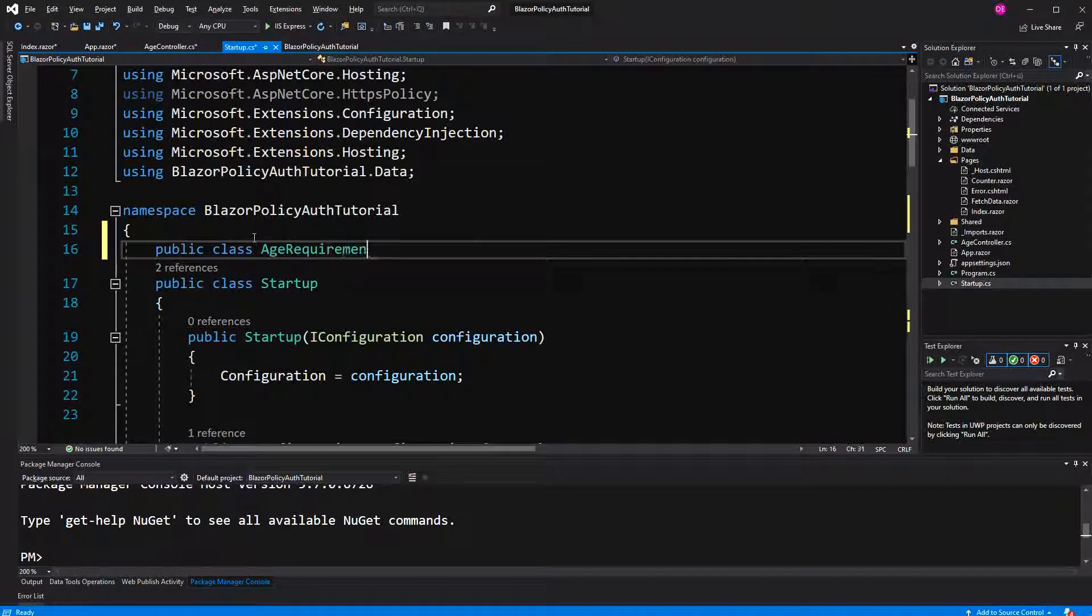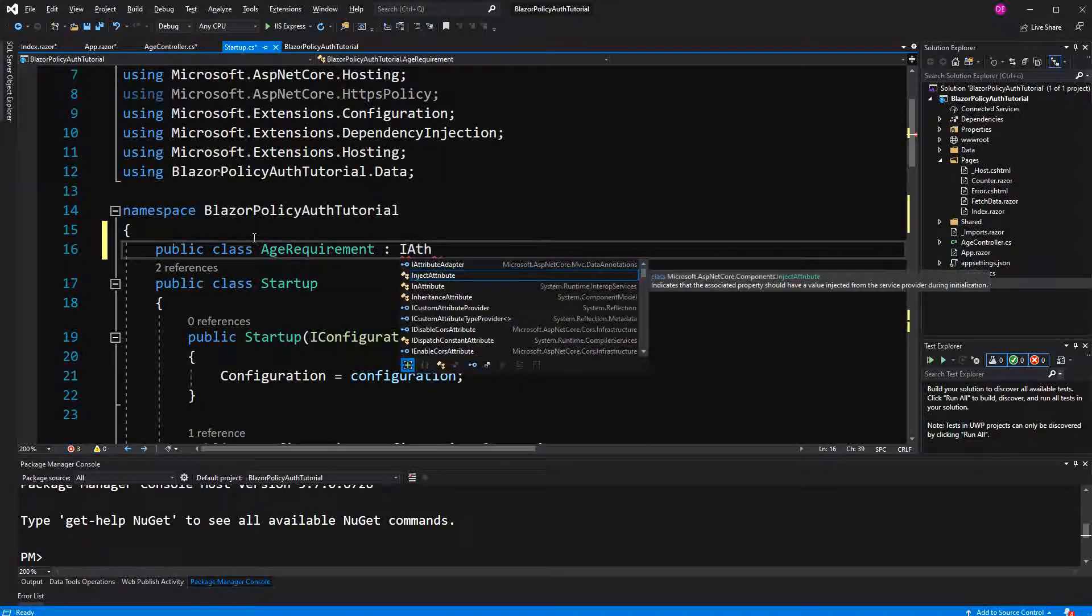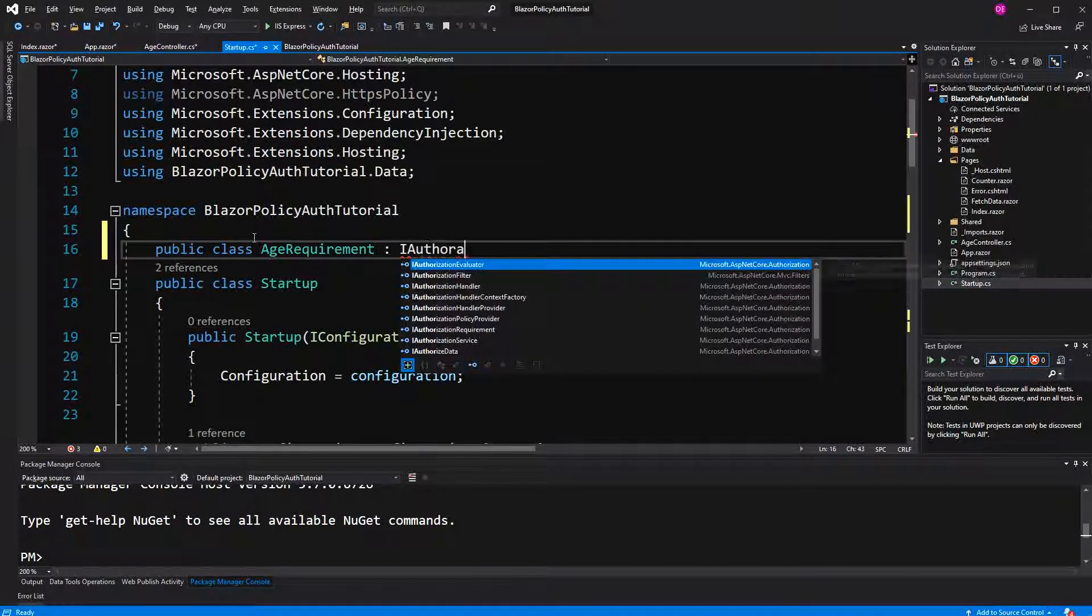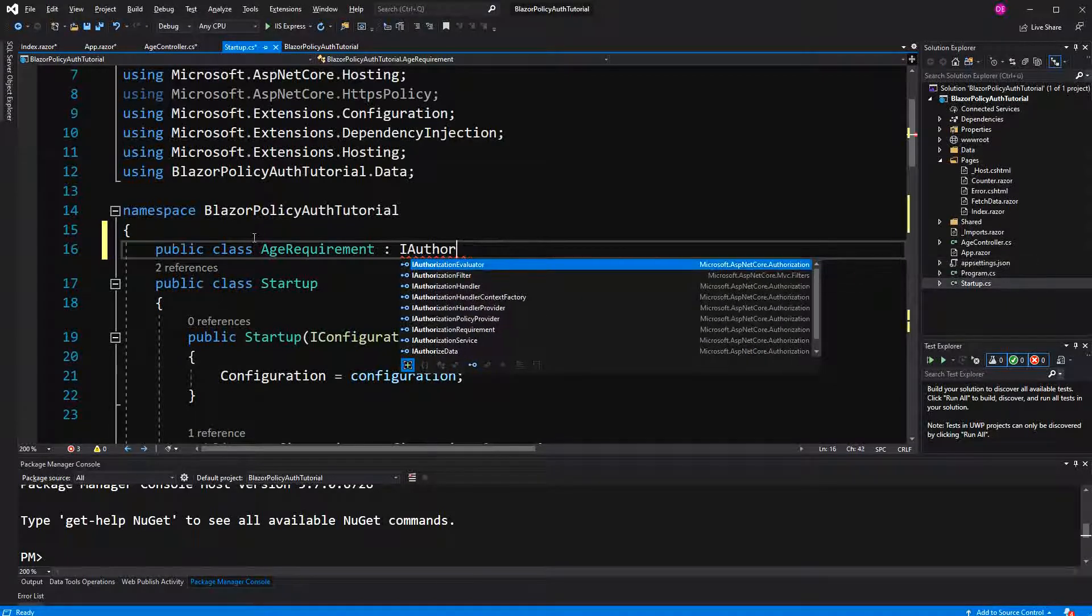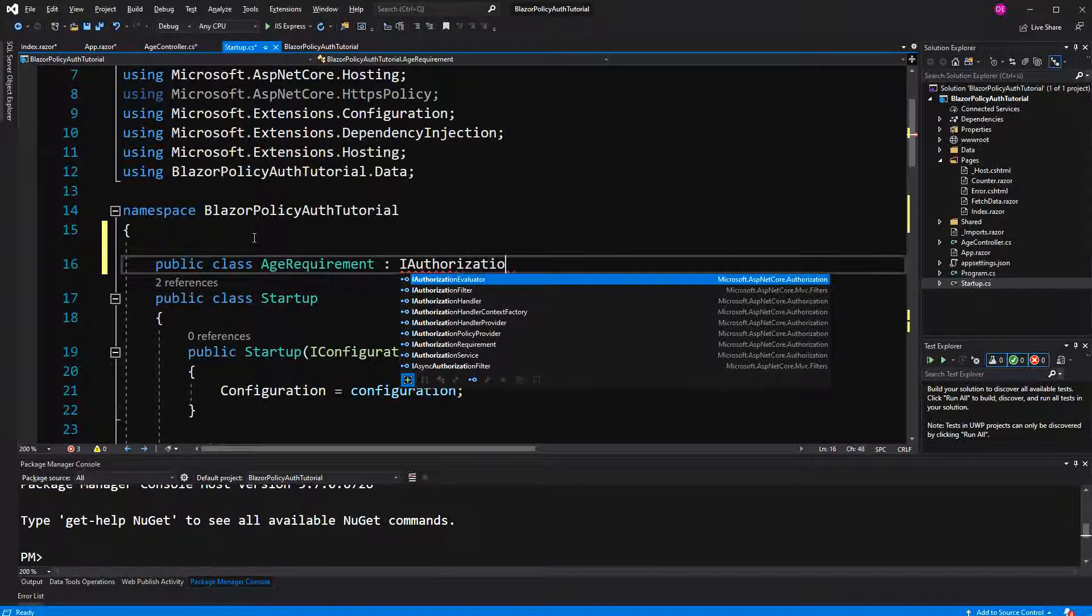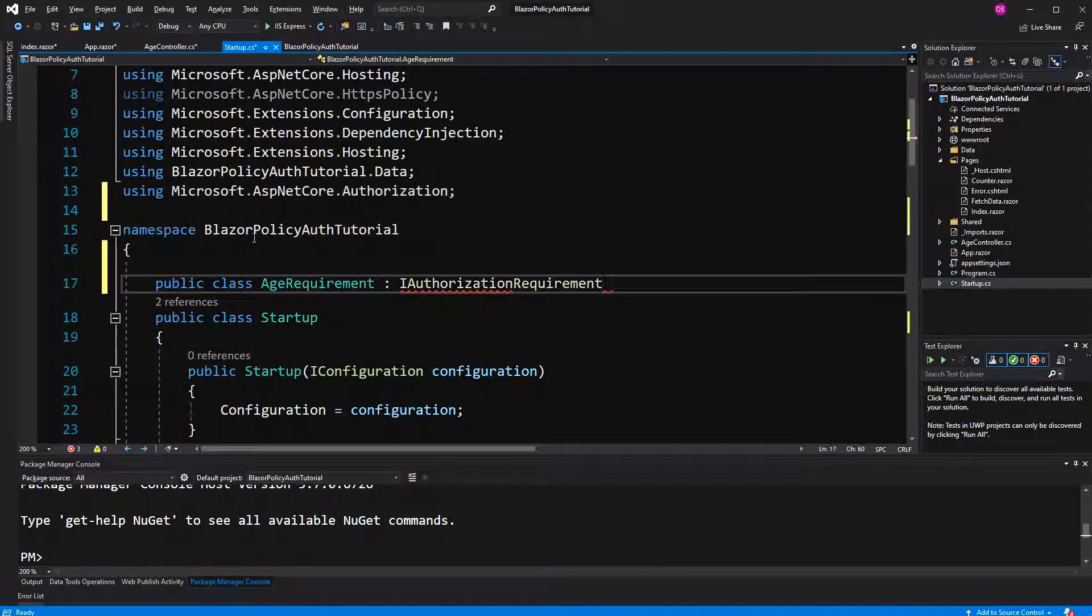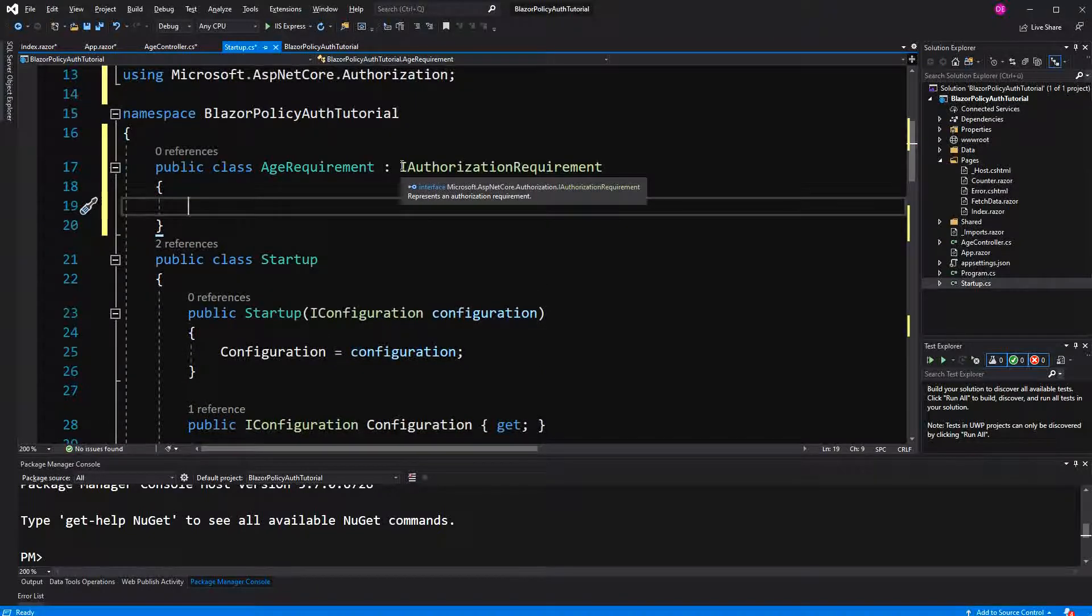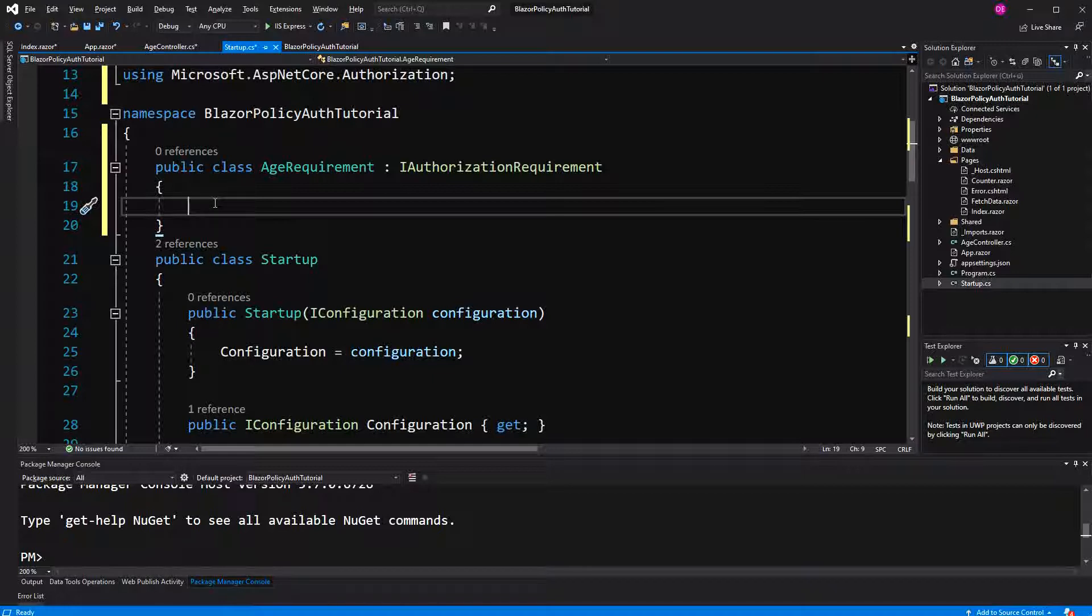This is just a class that is implementing IAuthorizationRequirement. This is, as you see, we don't have to implement any properties, events, whatsoever, or methods. This is just for the things that you will see afterwards.